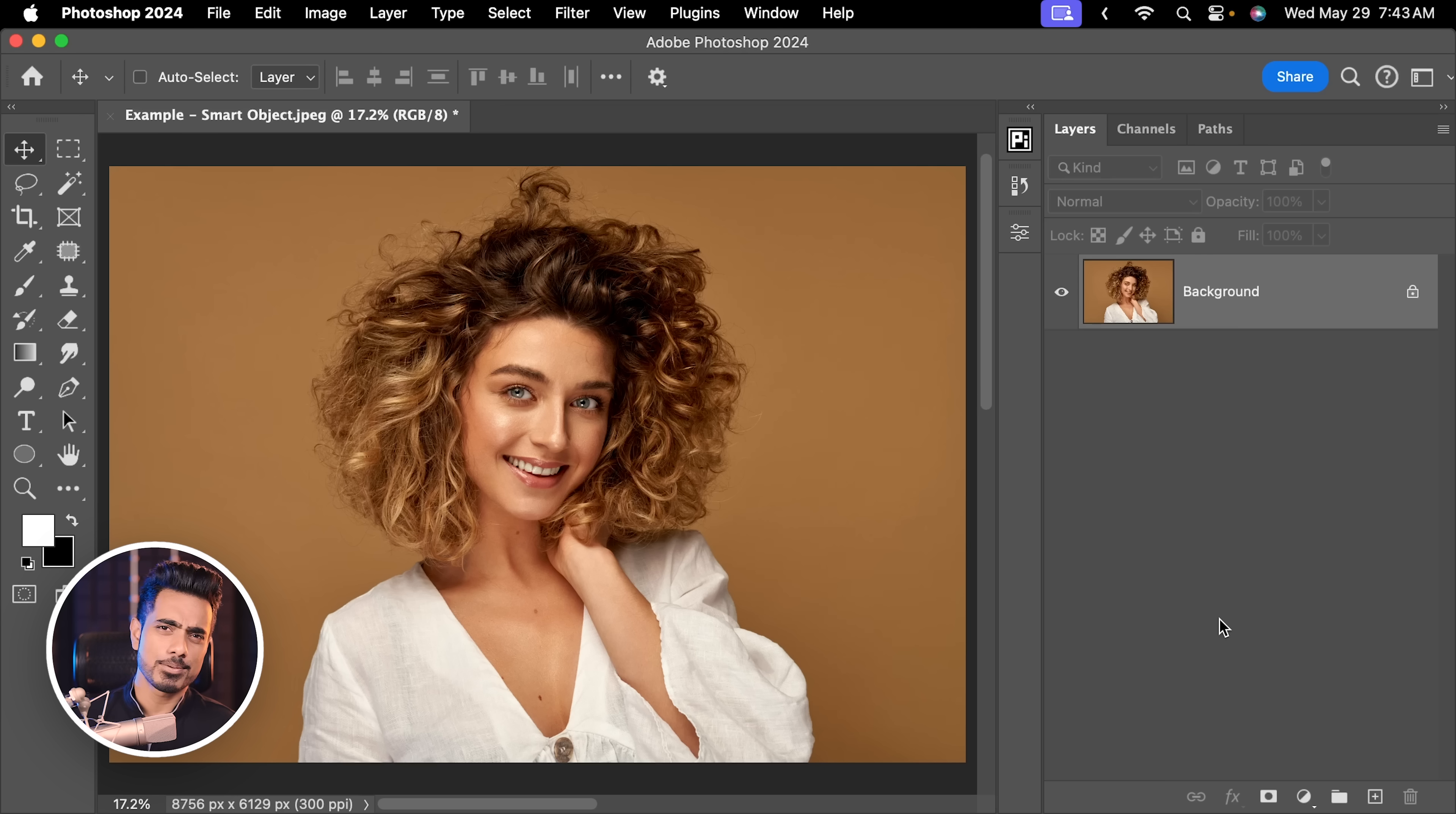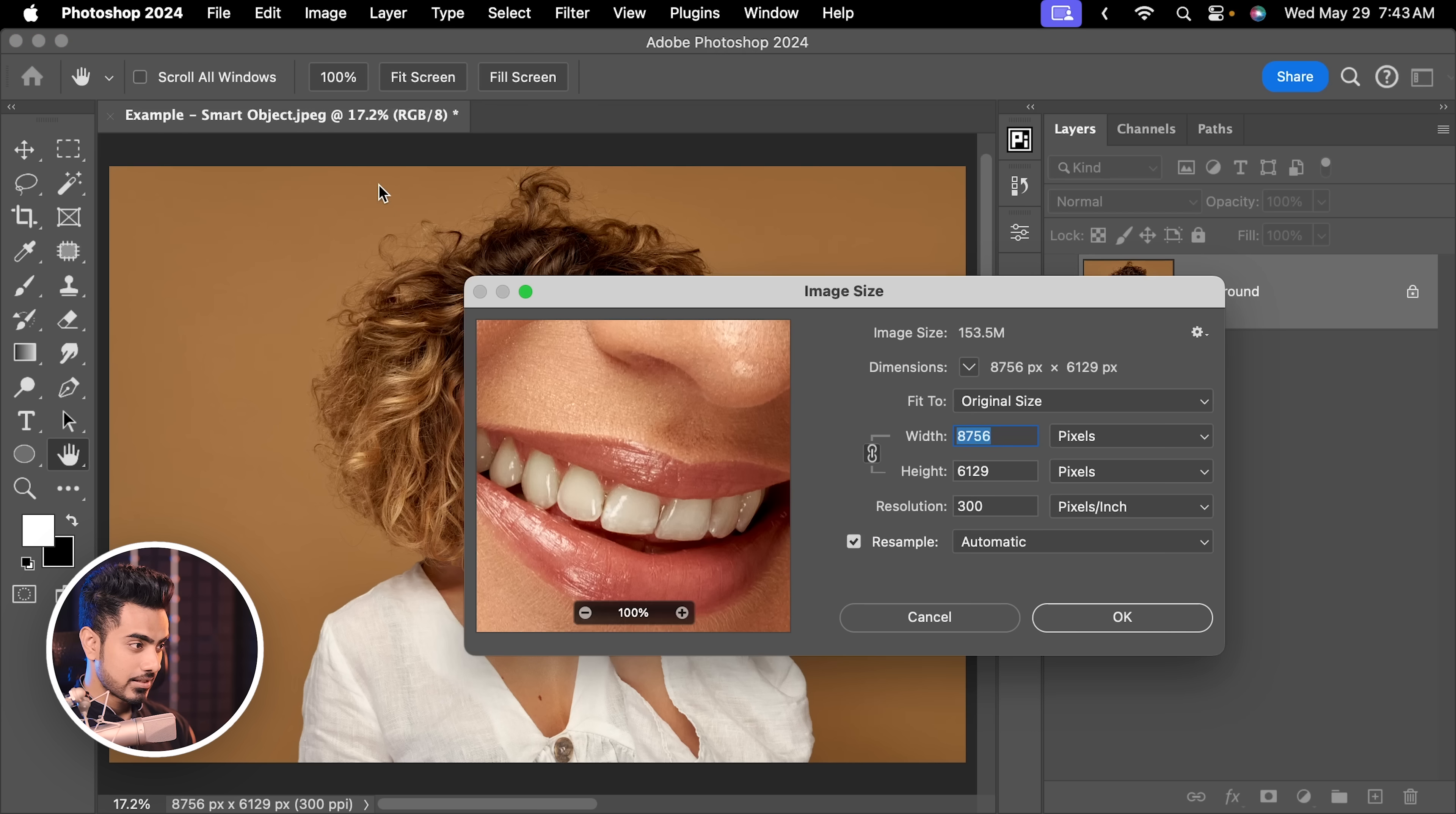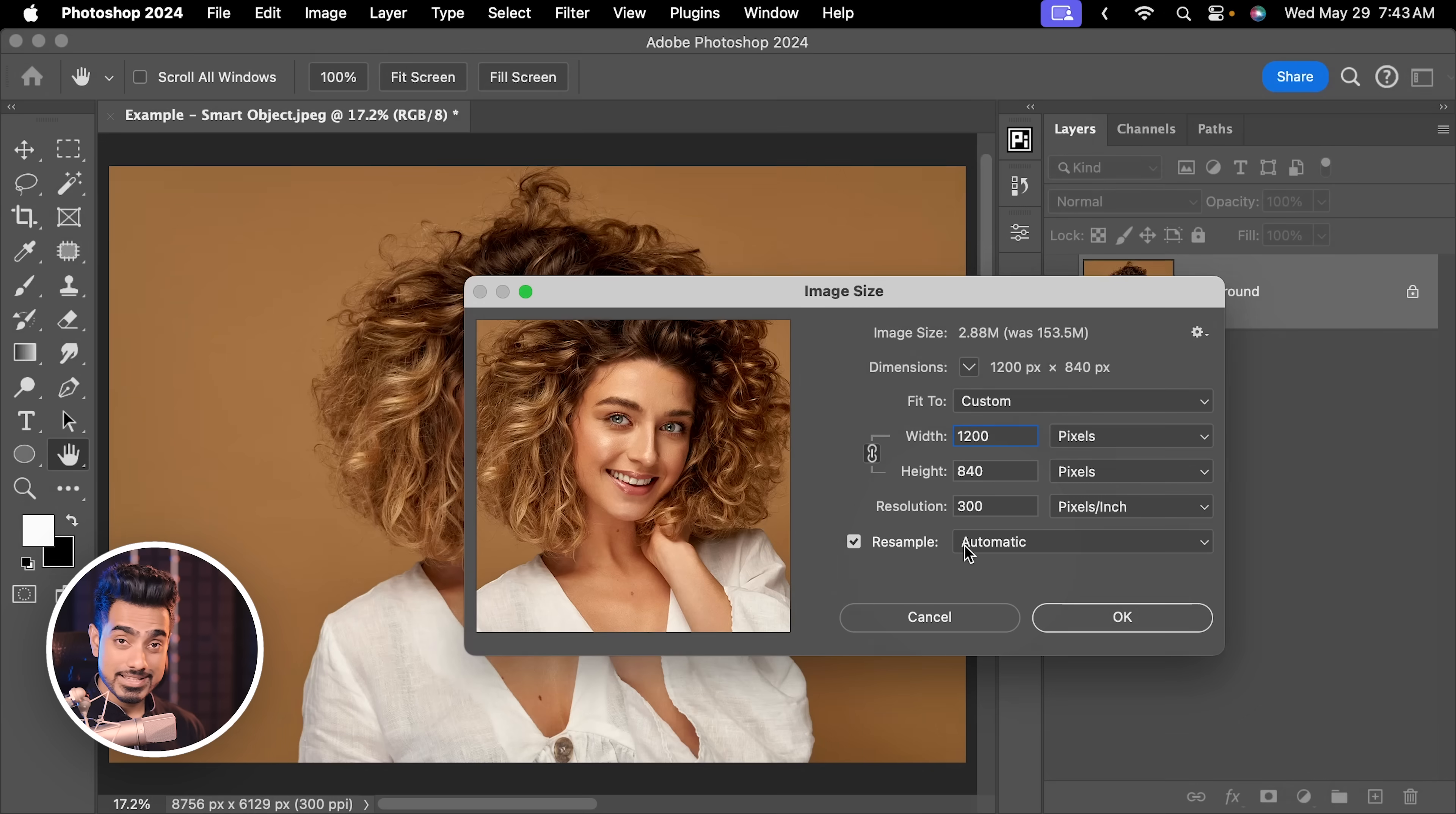Were they averaged out from nearby pixels or some other method was used? How were they created? And that is what that setting determines. Remember that setting when we were resizing the image as well? So if we go to image, image size, if I change the width to let's say 1200 again, here you have resampling settings.